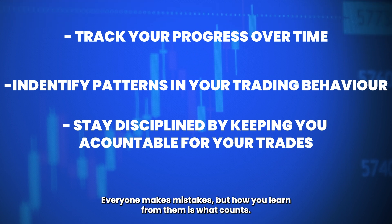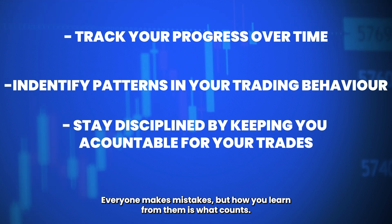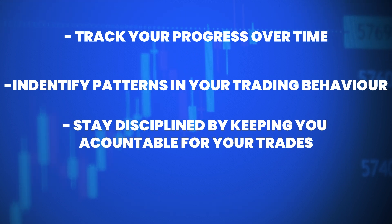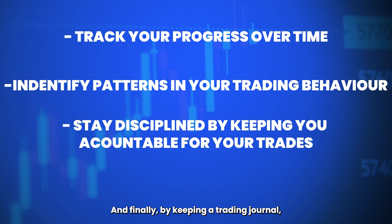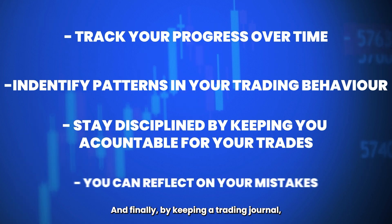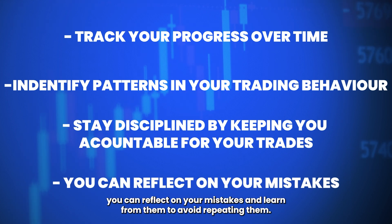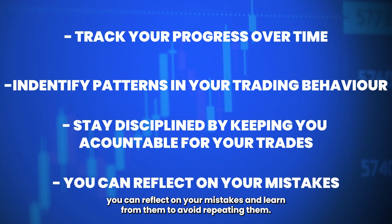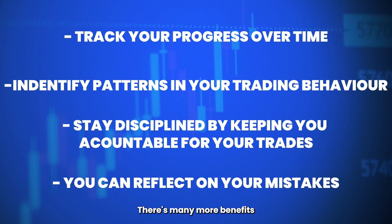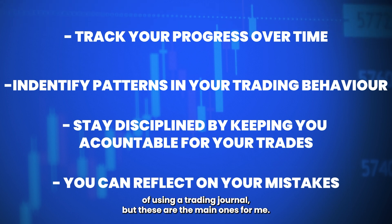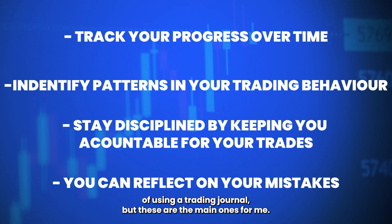Everyone makes mistakes, but how you learn from them is what counts. And finally, by keeping a trading journal, you can reflect on your mistakes and learn from them to avoid repeating them. There's many more benefits of using a trading journal, but these are the main ones for me.